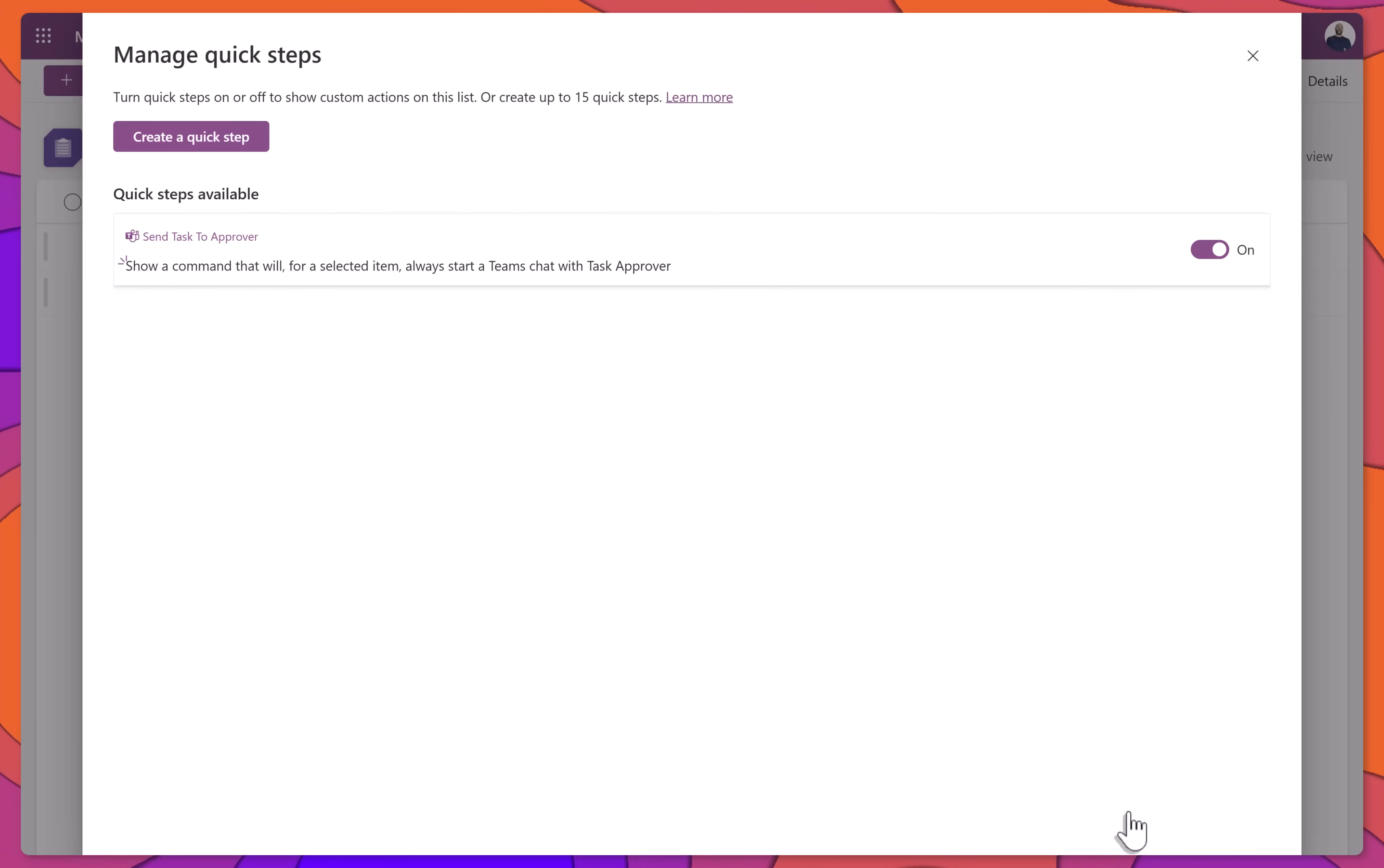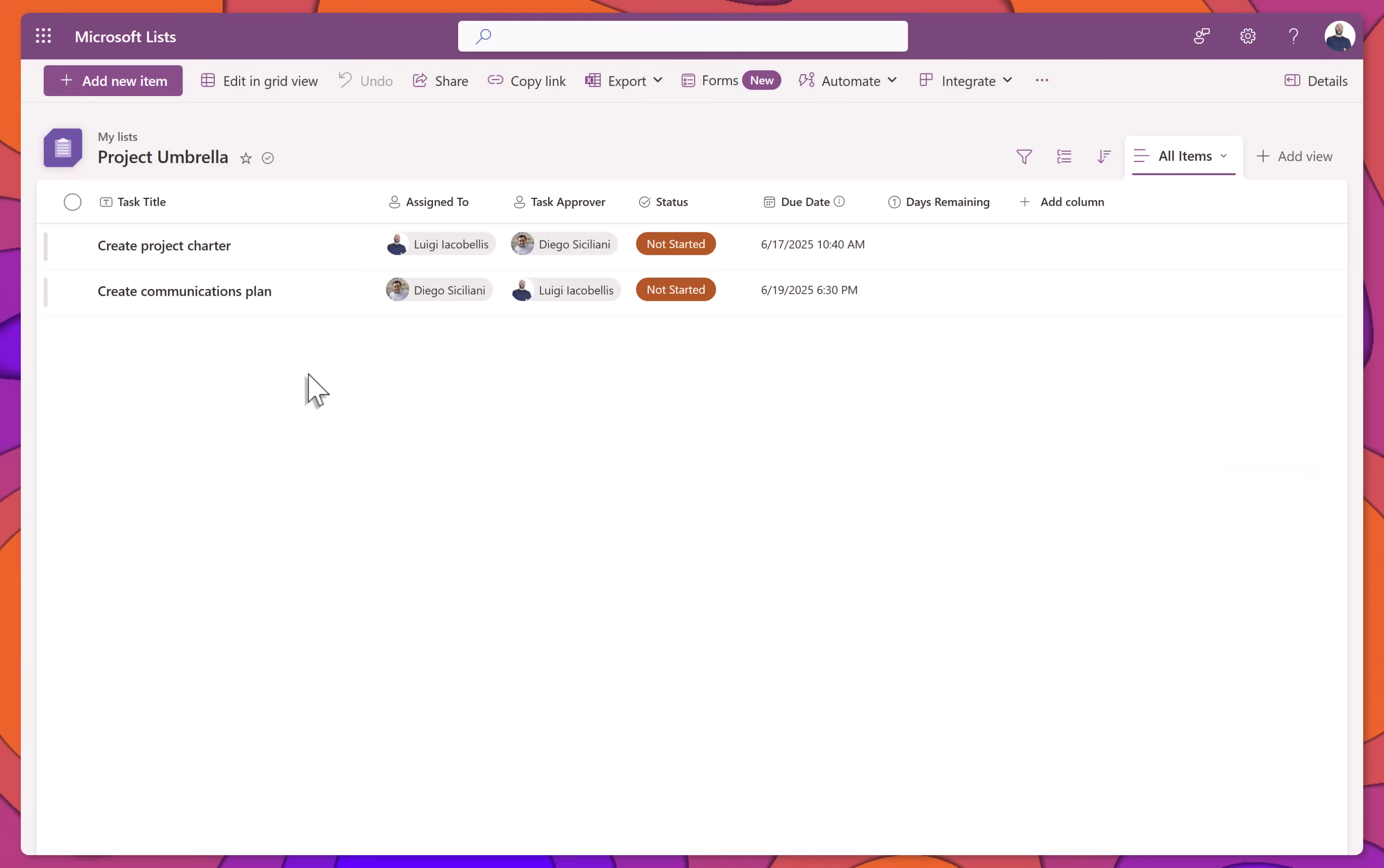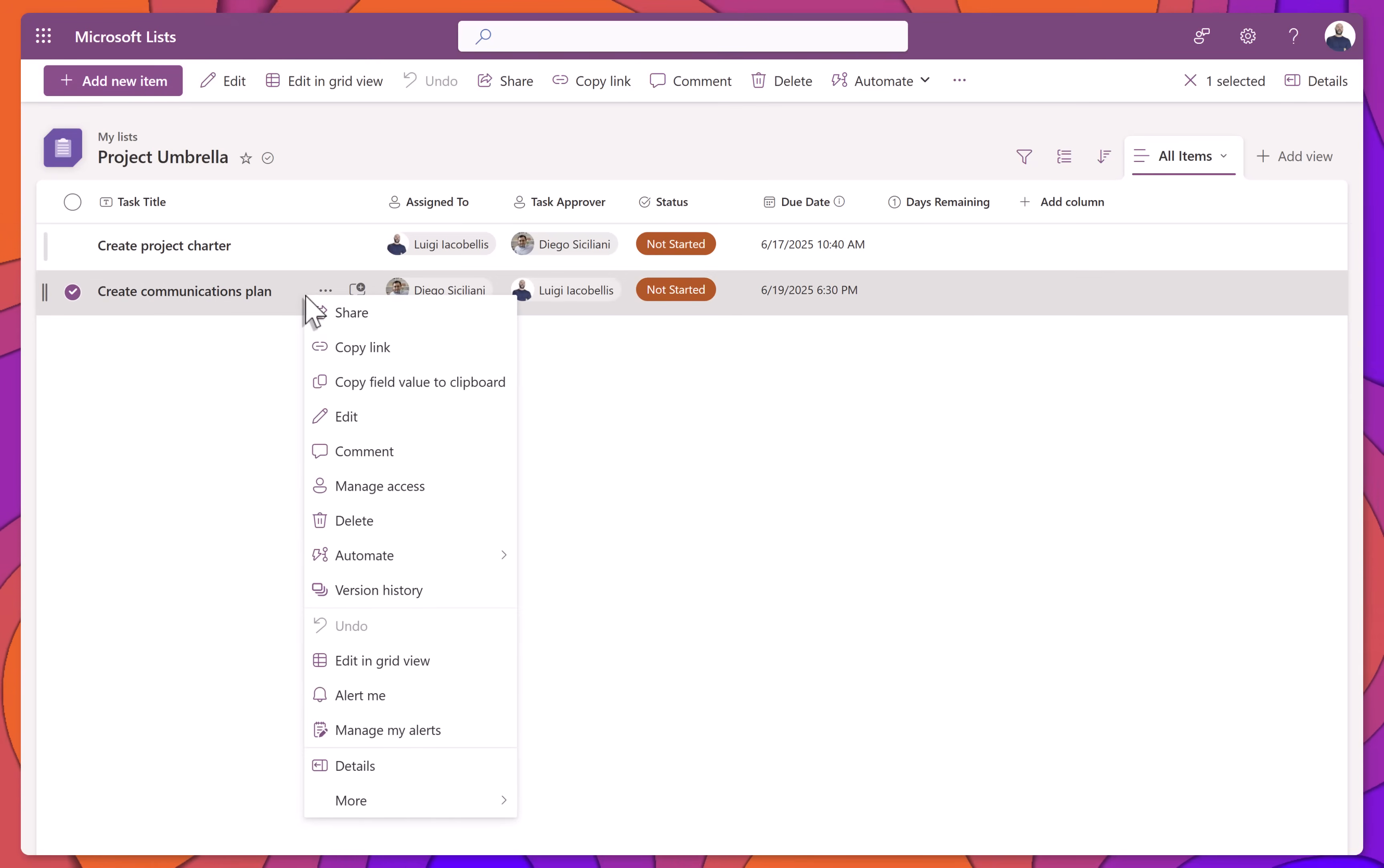Let's go ahead and test it out. To trigger the Quick Step, right-click on any item in your list, then hover over the Automate menu.